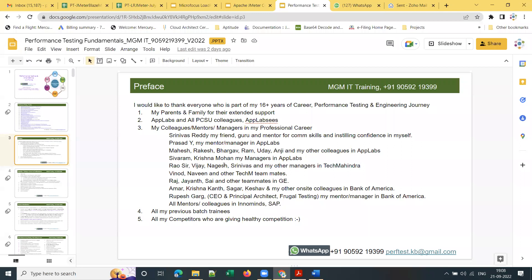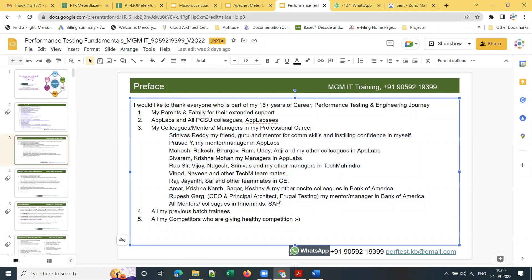This is a preface — I would like to thank all those mentioned here who are part of my 16-plus years of performance testing and engineering journey. These are the people I worked with, learned from, and my mentors.